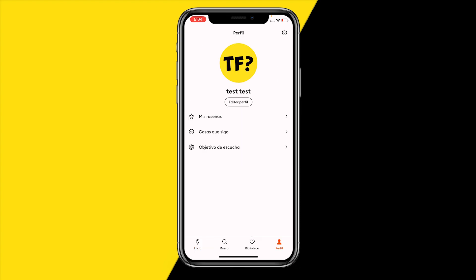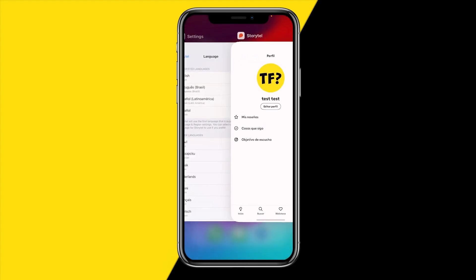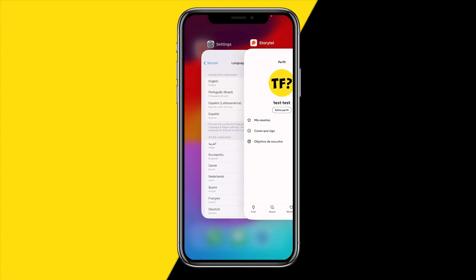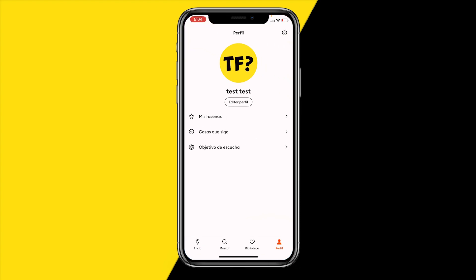That's basically the easiest way to transform the entire app to the language you want. That's all you need to do. If you learned something from this video, please consider liking it and subscribing to my channel, and I hope to see you in the next tutorial video.